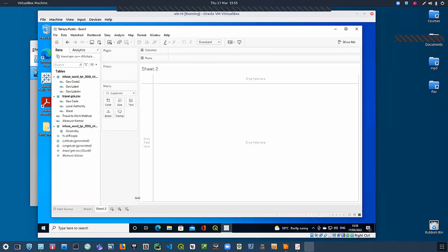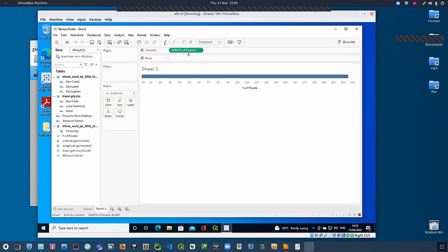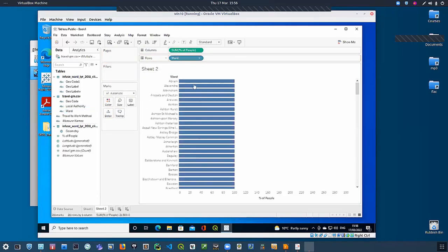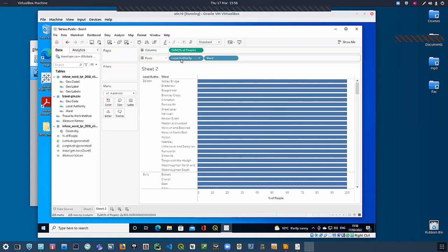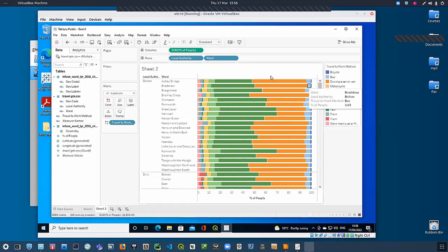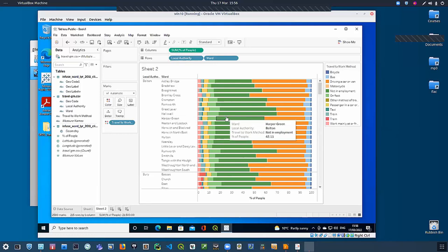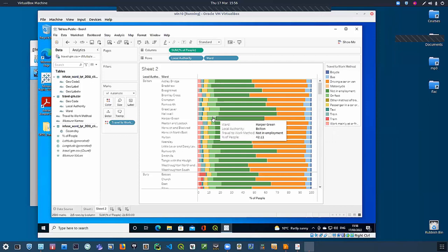Now drag travel to work method to rows, and we're now symbolizing the data broken down as bar charts by travel to work method. You can see, for example for Harper Green, the travel to work method by driving a car or van is 35%, and then you get the different breakdowns for other methods. That's a non-geographic visualization. Because we have the boundaries, we can now create a map as well.